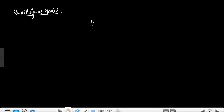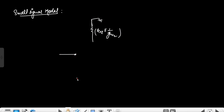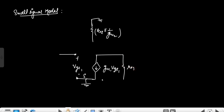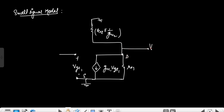In the small signal model, this is the resistance R02 parallel with 1/GM2 and this is grounded. Here we have VGS1, then the dependent current source GM1·VGS1, and the source of the common source amplifier is grounded. Here this is R01 and this is the drain terminal, which is connected to the load.